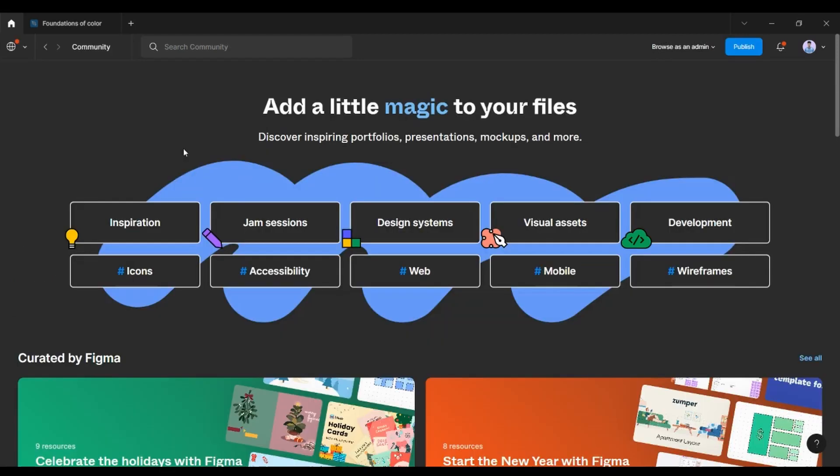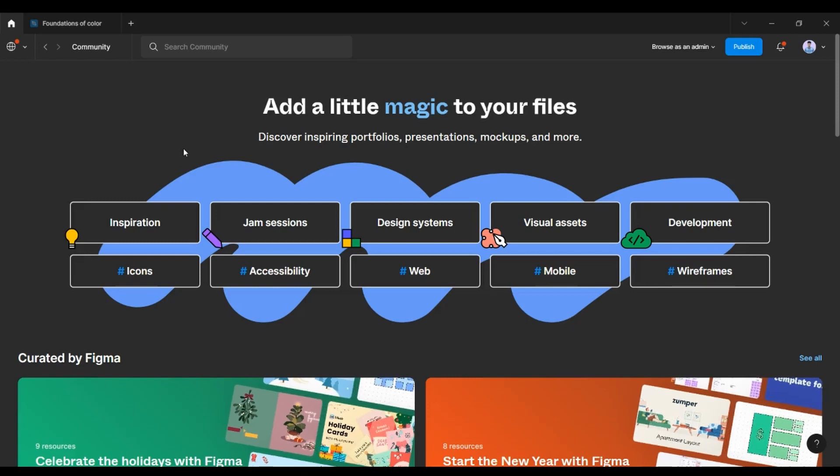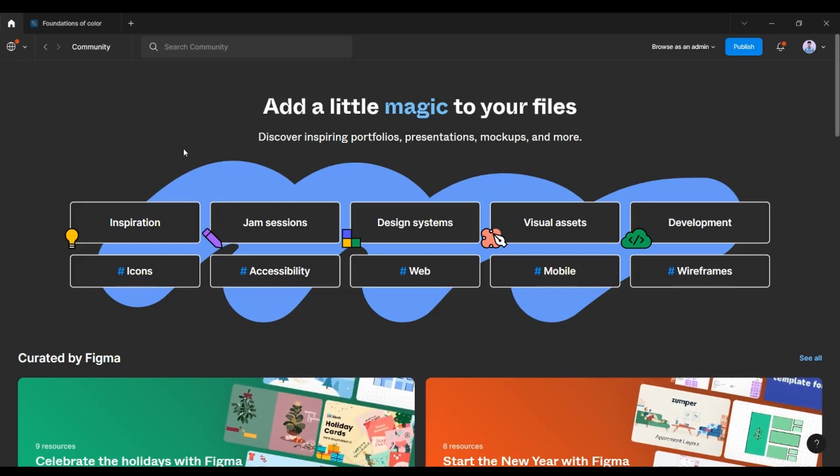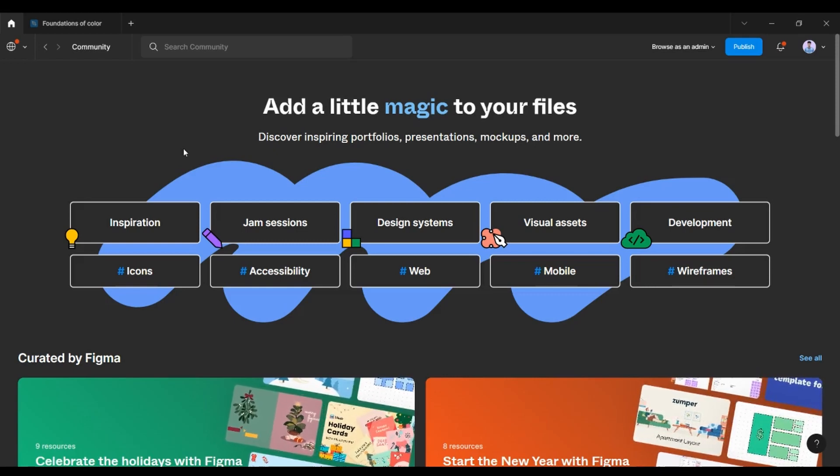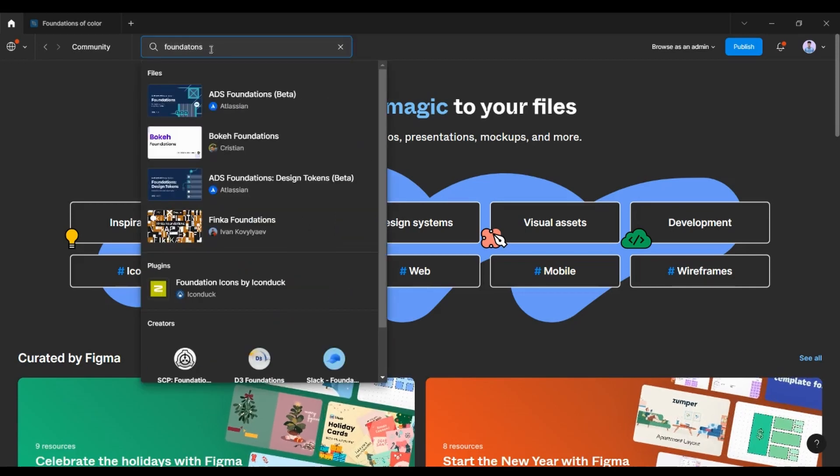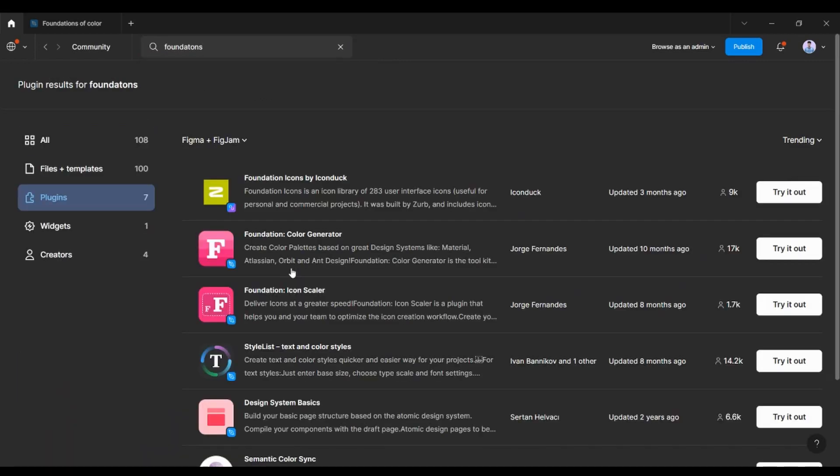You can basically access that in the browser plugin in the Figma community. You can search for Foundation.